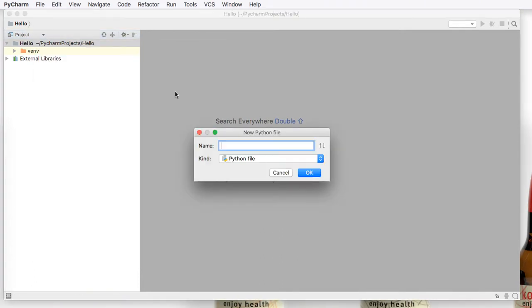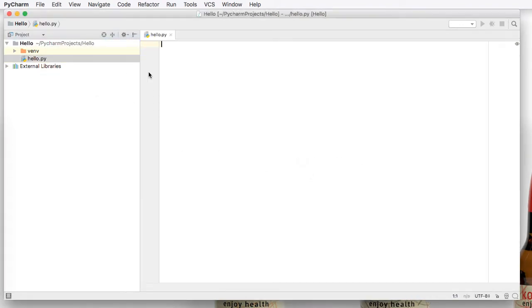Now let's call this hello. And I could type .py if I wanted to, but the PyCharm program will actually do that for us if we click OK.